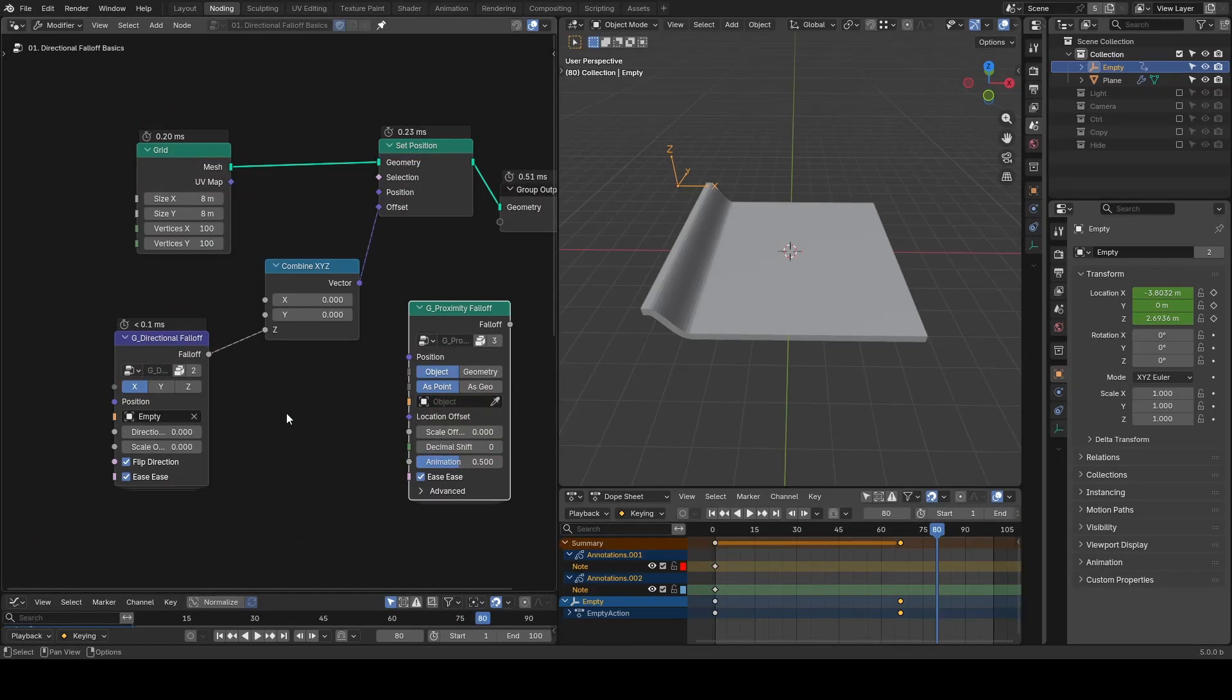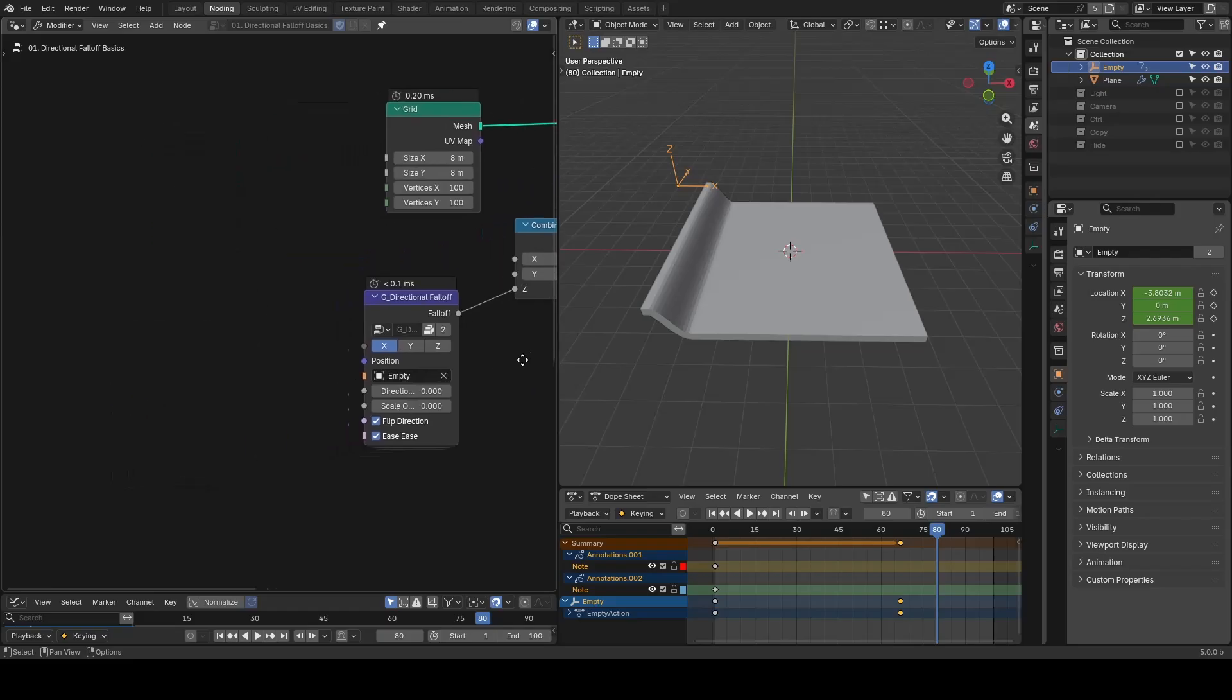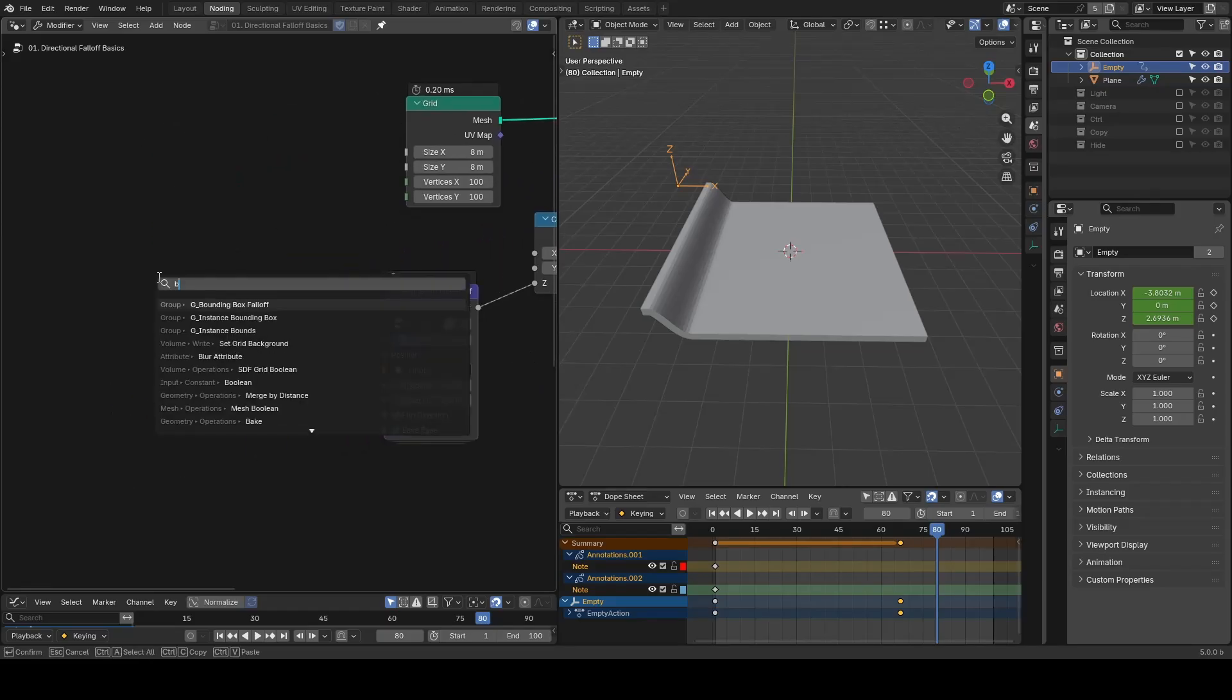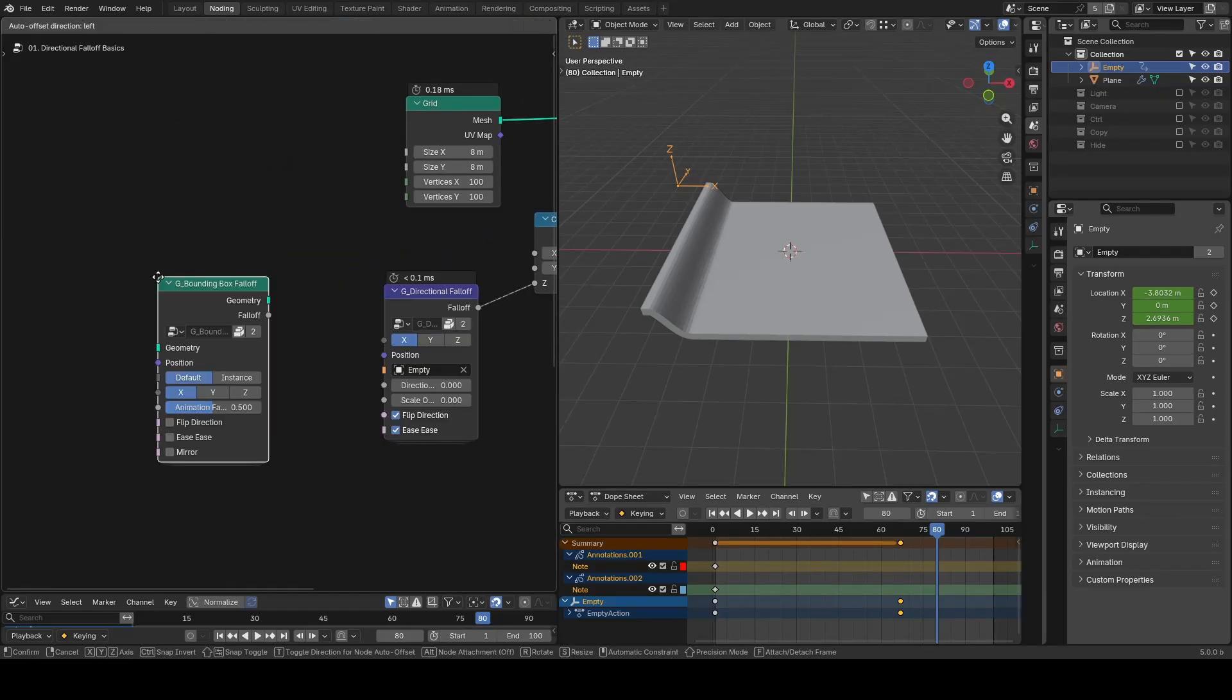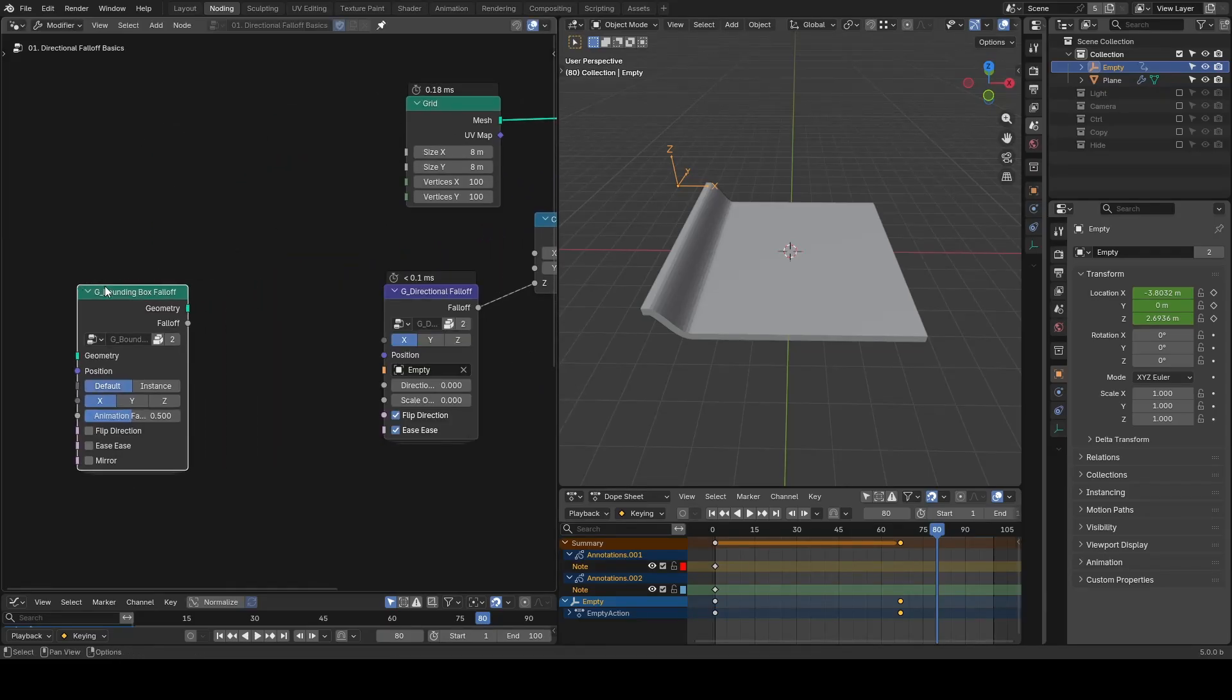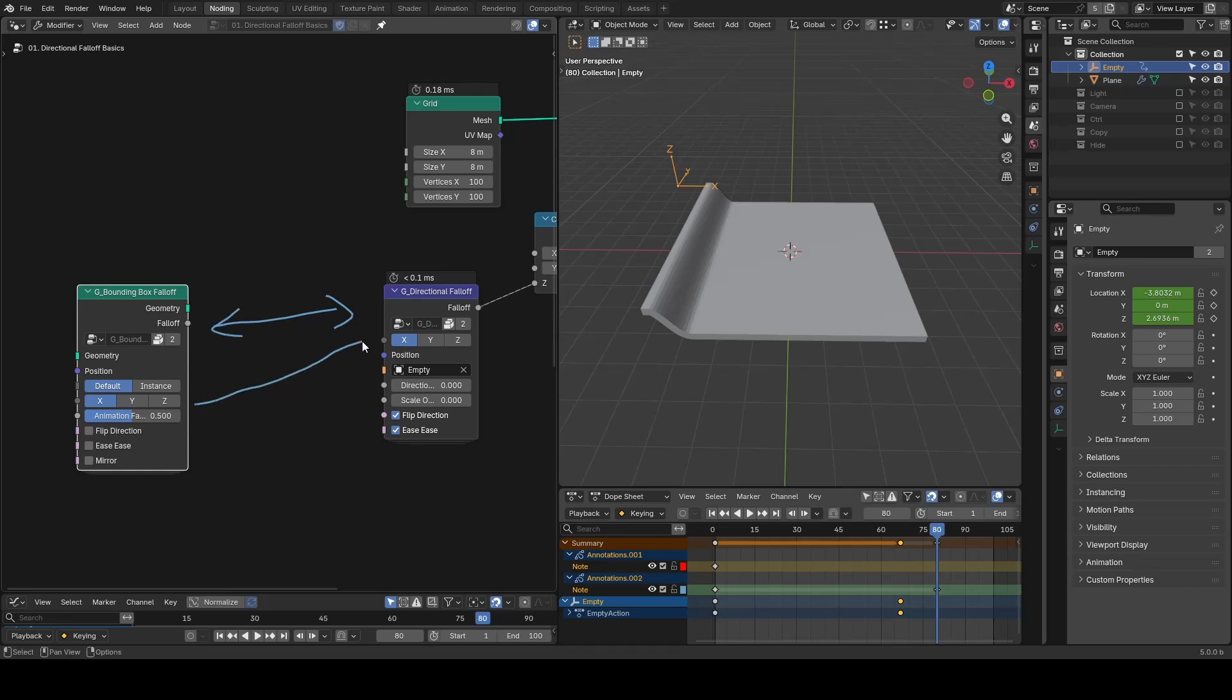There's also a derivative called the Bounding Box Falloff. They are based off very similar concepts, and you may even find some similar settings between the two.